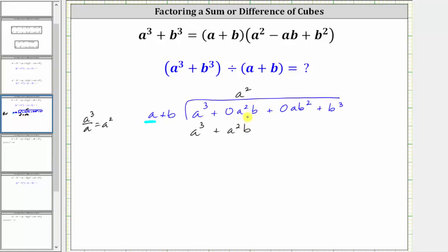Notice how this is why we needed the zero term. Now we subtract by adding the opposite: we change the signs and add, which gives us zero and then negative a squared b.